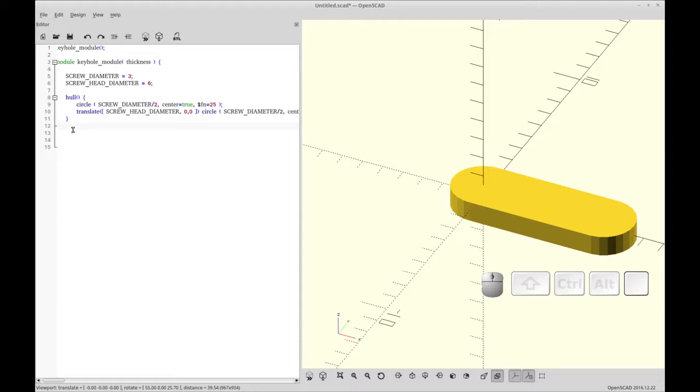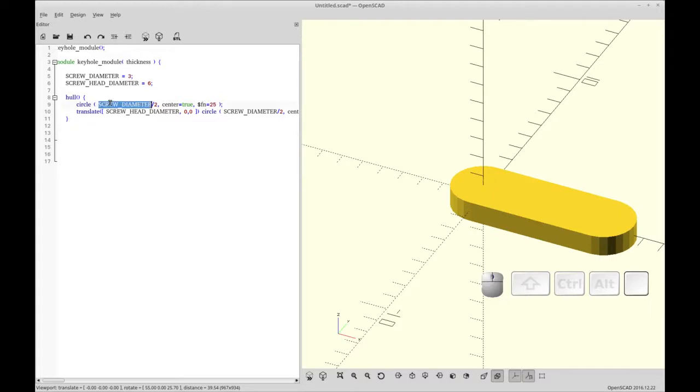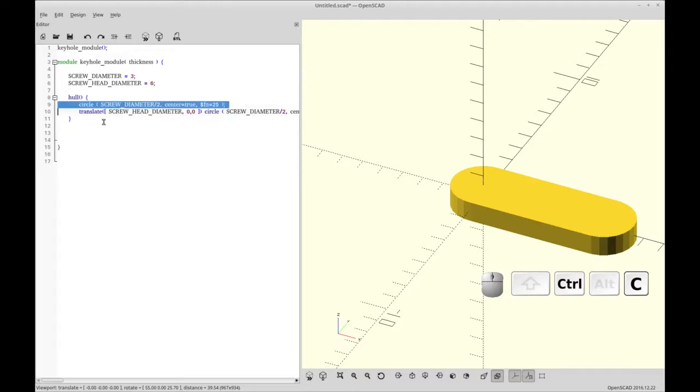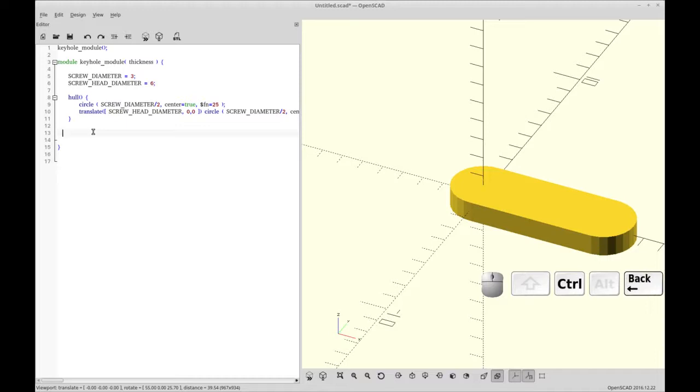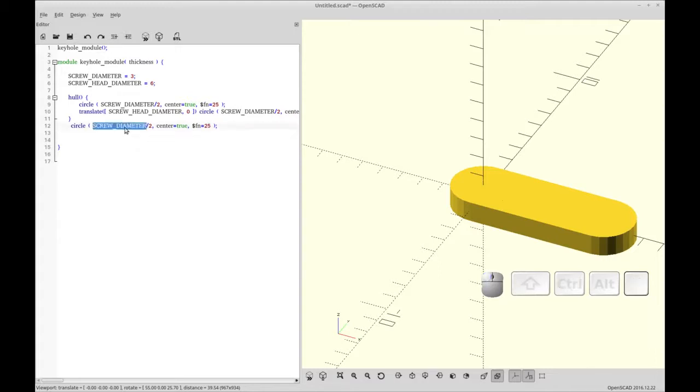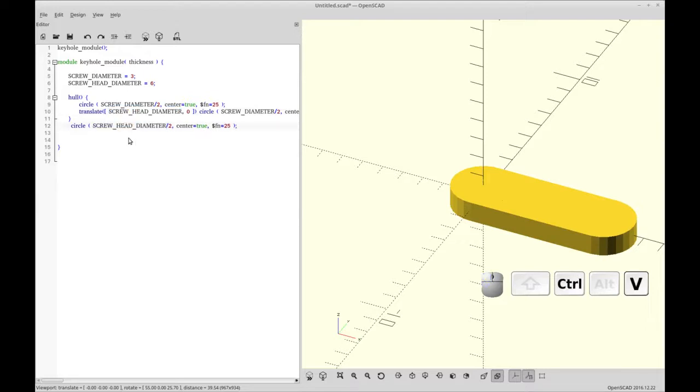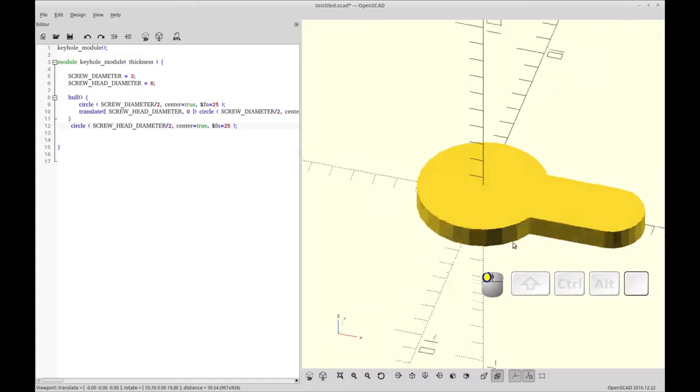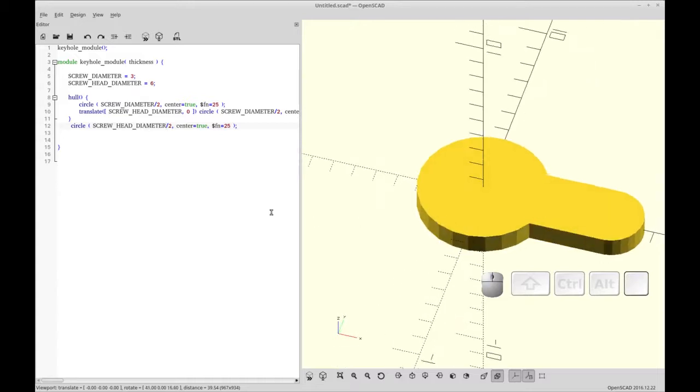And now we're going to add a third circle. And we're just going to copy. For the third one, we're going to copy this one here. And this one's going to end up being the access point for the screw head. So we need to make the screw head fits through here. We have to change the size of this. So it's going to be the screw head diameter divided by two to get a radius. And you see now that starting to look like a keyhole.